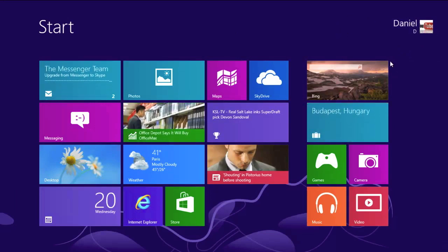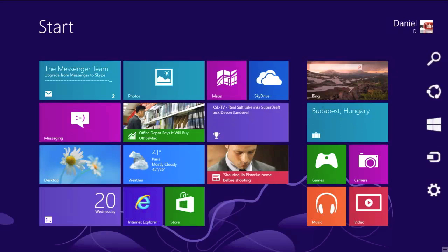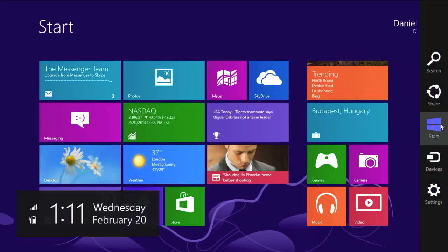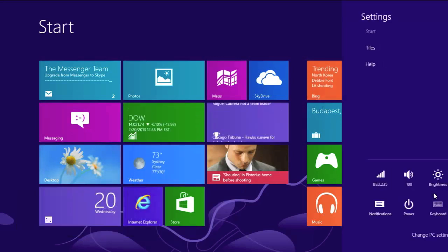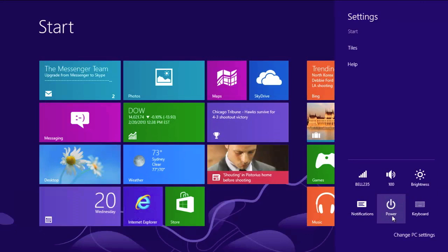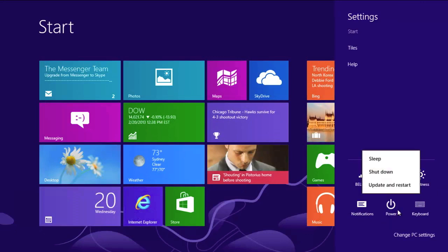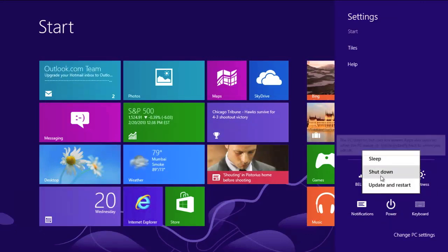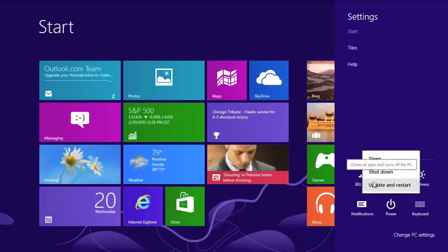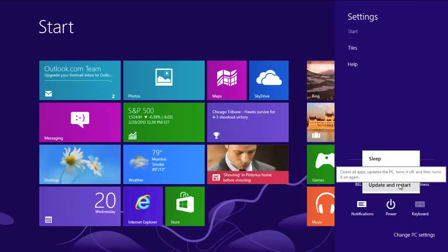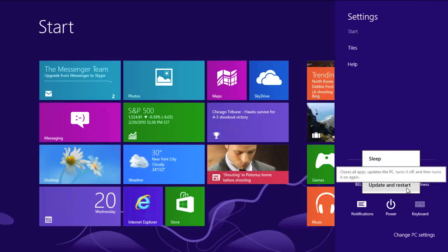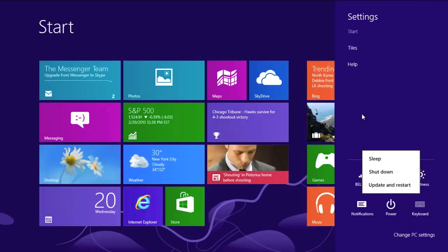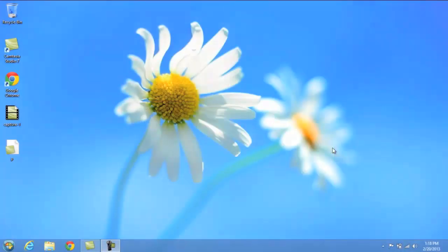Anyway, the first way is going to be using the charms bar here, and this is probably what most people do. You go to the charms bar and go to settings, go down to power, and simply click it, and you'll see it says sleep, shut down, and mine says update and restart. Yours will probably just say restart. That's because I have an update pending.